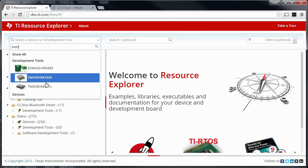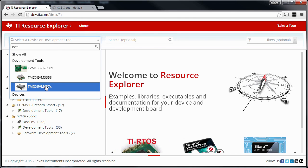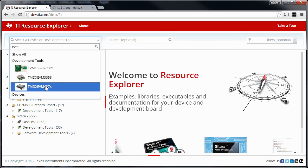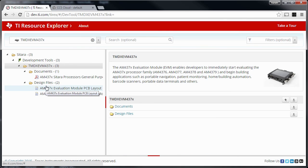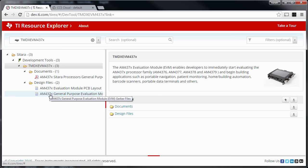Most of these updates to the Sitara devices were added documentation. You don't have example code, but documentation which still makes for a great one-stop-shop for information about these Sitara devices.